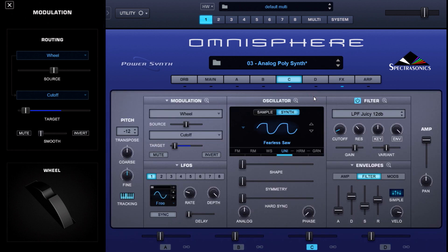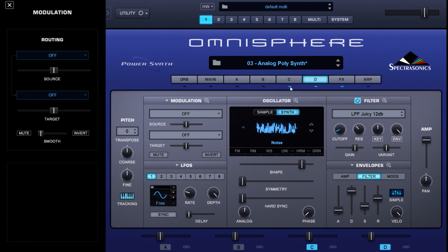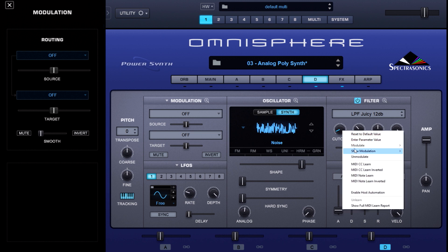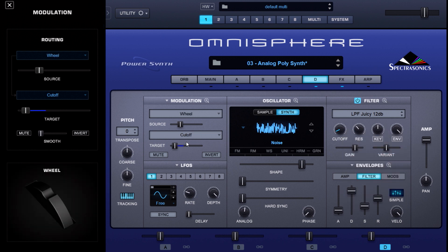Another part would be employing a noise oscillator, which we've done on layer D — classic to analog synthesis. Again, I'm using a low-pass Juicy filter, modulating that with the modulation wheel.